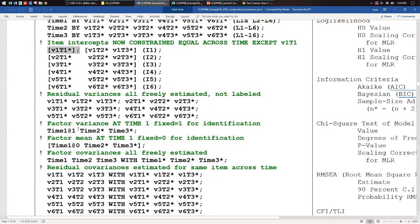Just as we freed the factor variances when we constrained the loadings to be equal across time, when we constrain the intercepts to be equal across time, we free the factor means.